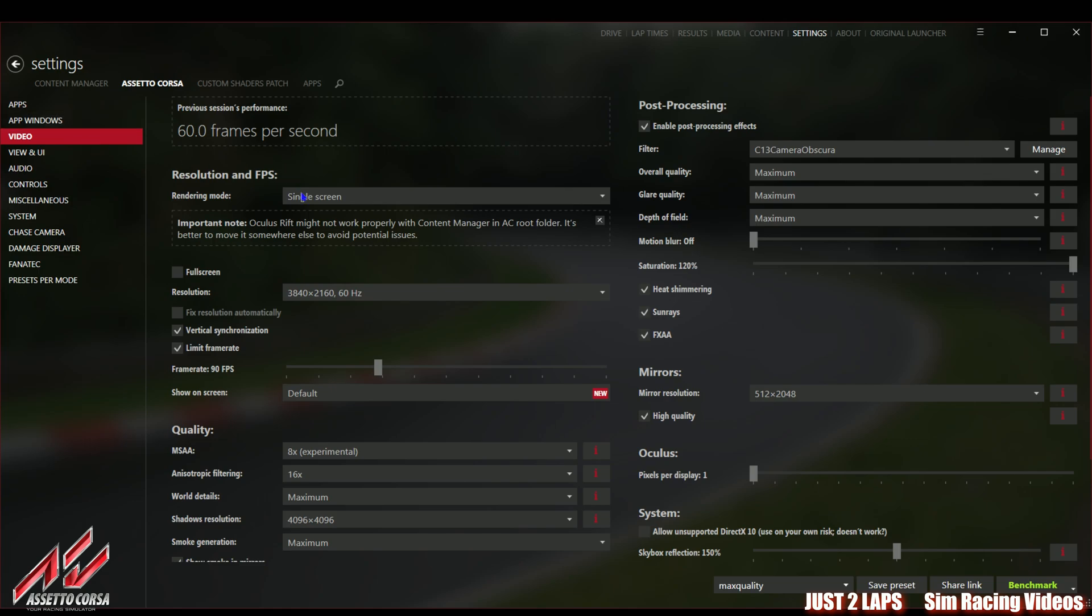We will go on to the Custom Shaders Patch which is mandatory to have installed for playing in 4K with optimized graphics quality and framerate settings. When we go to video you need to choose rendering mode single screen. The resolution you need to set to 4K. I've set it to 60 Hertz because my monitor is not able to do more than 60 Hertz in 4K mode.